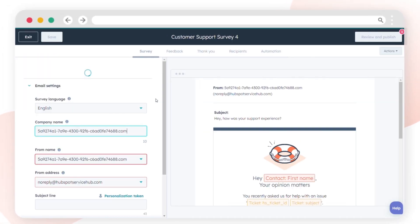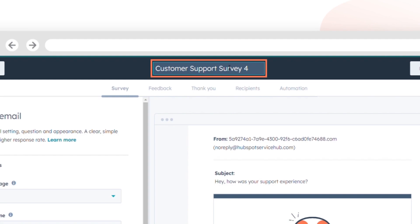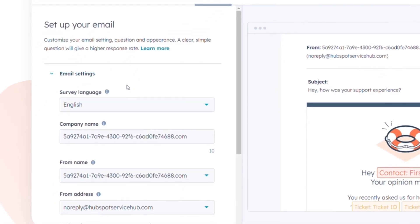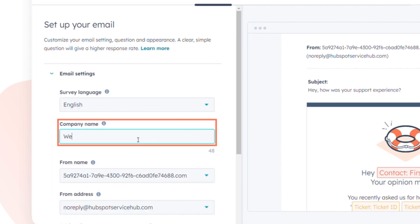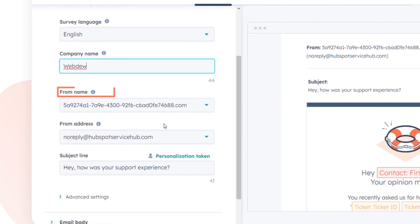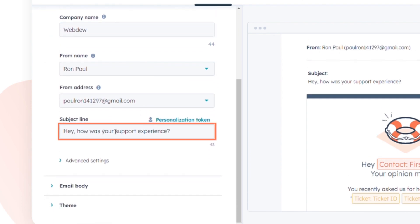Click the Edit pencil icon at the top to give your survey a distinct name. In email settings, select the desired survey language from the drop-down menu. Enter your company name, set the from name and address for the survey email, and enter a subject line for the email.